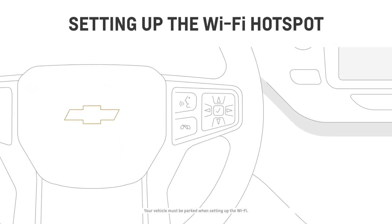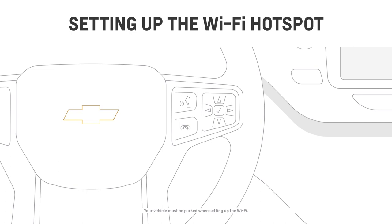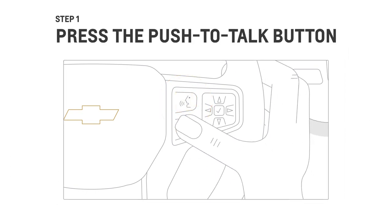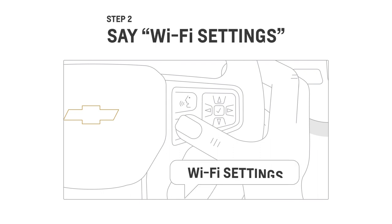To set up your vehicle's built-in Wi-Fi hotspot, just press the push-to-talk button on your steering wheel. Then say Wi-Fi settings.